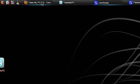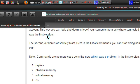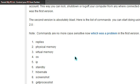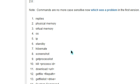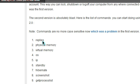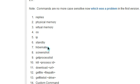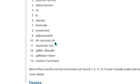So I'll just show you some of the default commands. Replies, not sure what that is. Physical memory, virtual memory, OS, IP, standby, hibernate, screenshot, get process list, kill process.